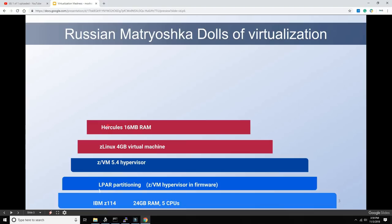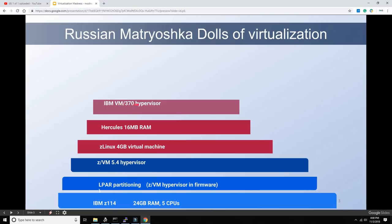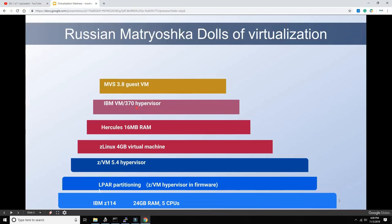What we're going to do is run Hercules as an additional emulation layer on top of ZLinux. Since we're only playing with 24-bit operating systems, it can only address 16 megabytes of RAM. On top of that — here's the funny part — we're going to run the IBM VM/370 hypervisor, the great-great-grandfather of these hypervisors, on top of Hercules. Then, on top of that, we run MVS 3.8 as a guest virtual machine of VM/370, which runs on top of Hercules, which runs on ZLinux, which is a guest of ZVM, which is a guest of the LPAR PRISM partitioning on the real hardware.